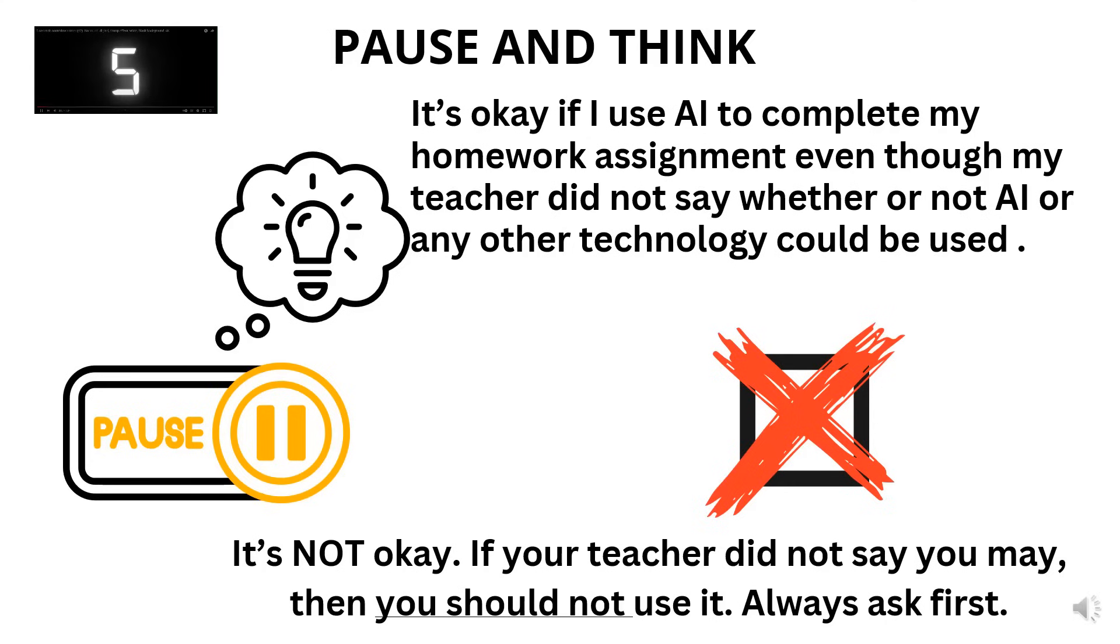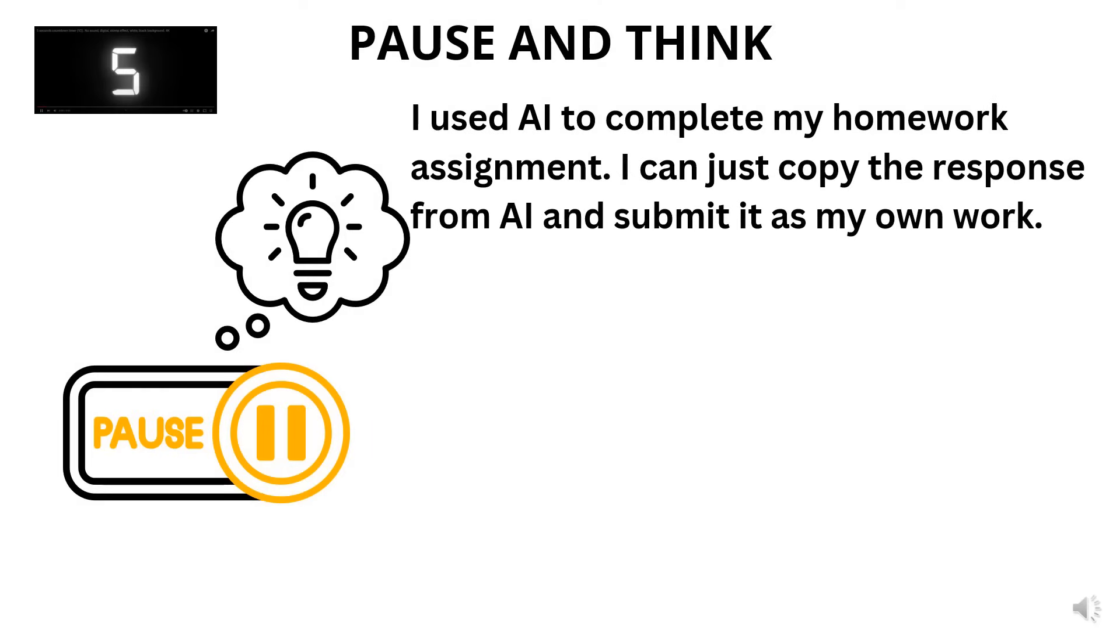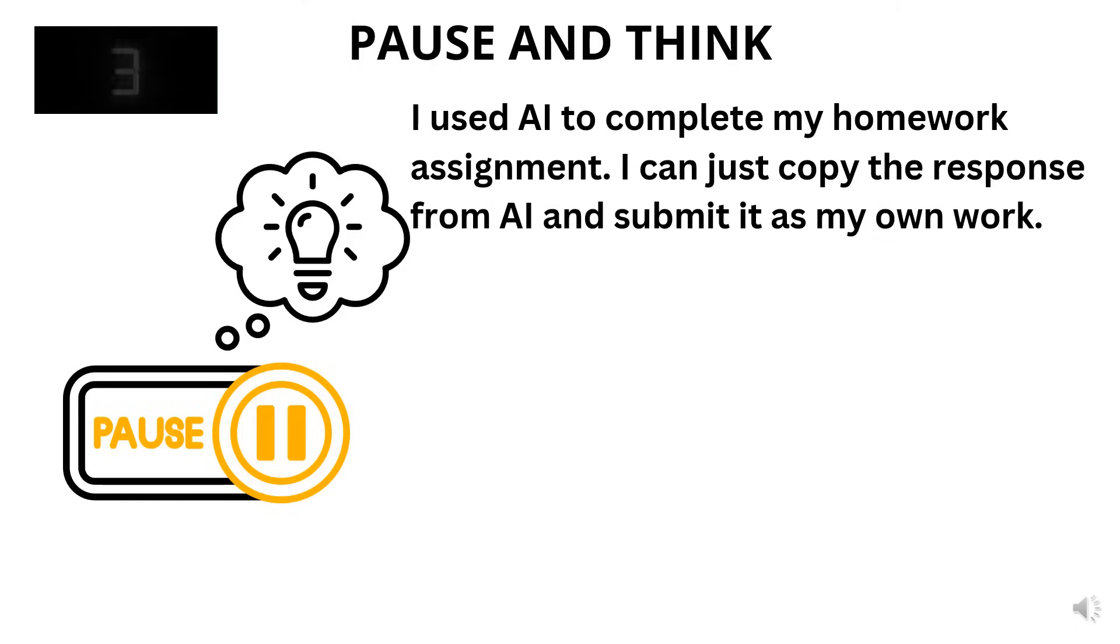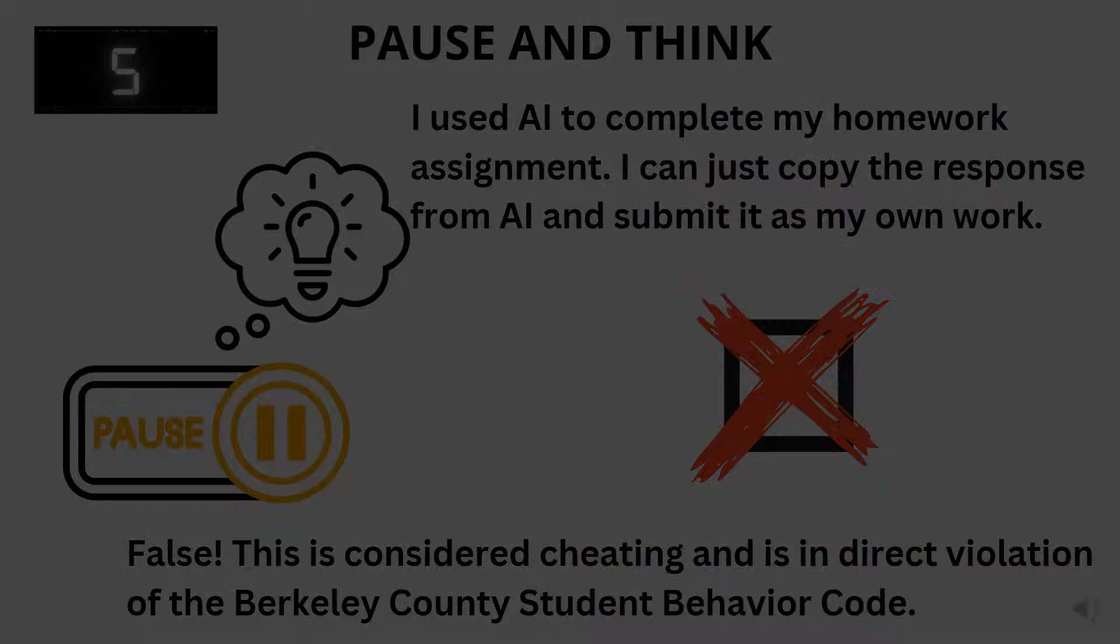True or false. I used AI to complete my homework assignment. I can just copy the response from AI and submit it as my own work. Five seconds on the timer. This is false. This is considered cheating and is in direct violation of the Berkeley County Student Behavior Code.